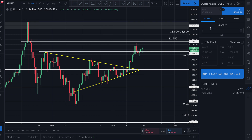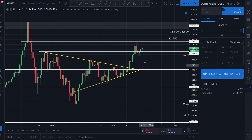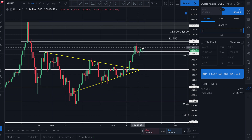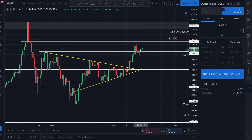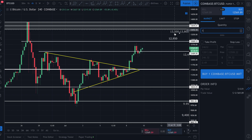Let's keep it easy and say I want to buy one Bitcoin. We'll leave it at 1 Bitcoin. Then down here, it actually allows you to put in a take profit and a stop loss.